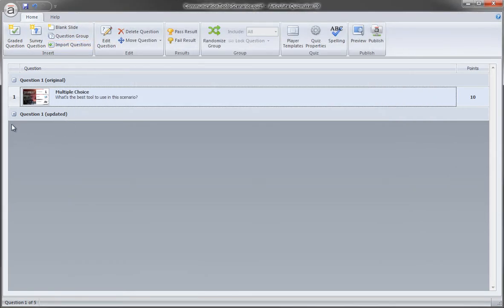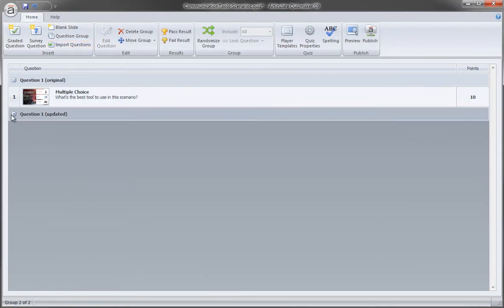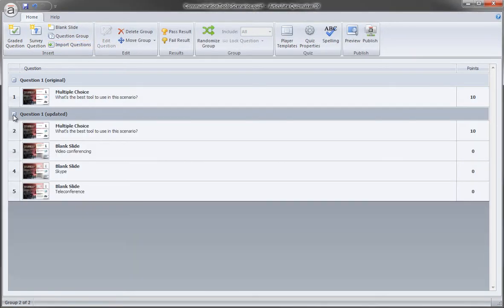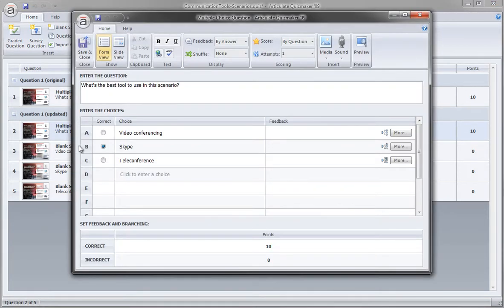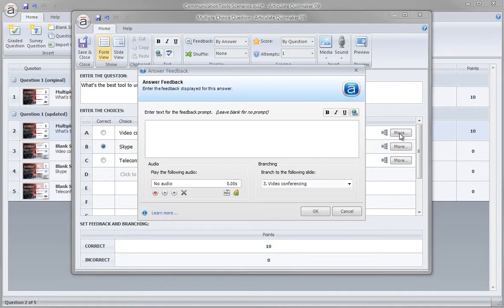So let me jump over to the updated version where you can see how this works. I'm going to open up the same question, this is just the updated version. So everything here looks the same, the question and the choices. But over here, we've actually enabled the branching to go to one of three slides.